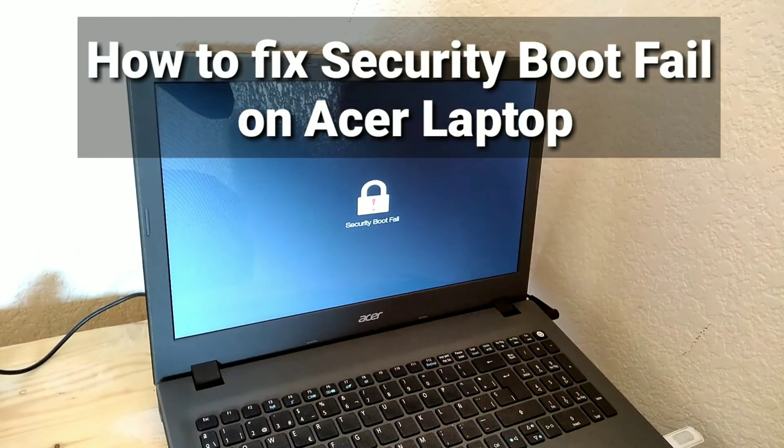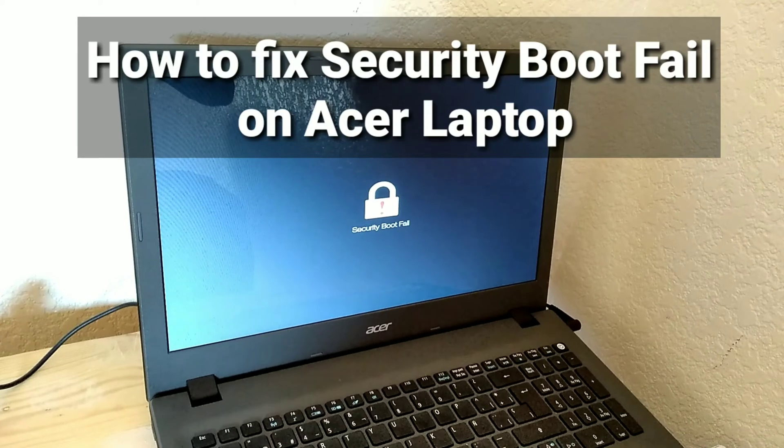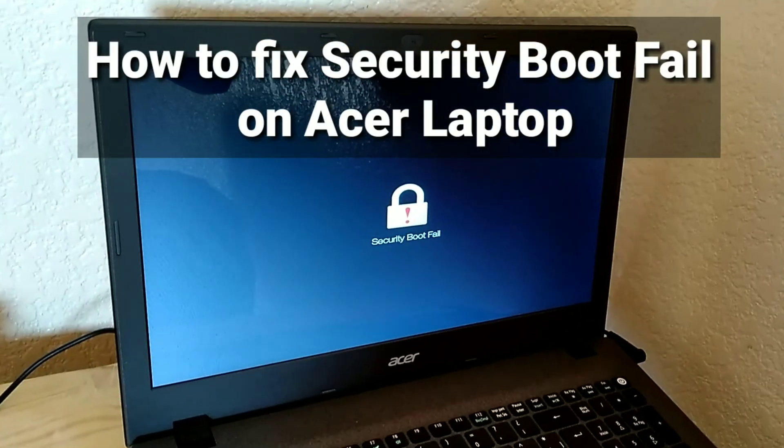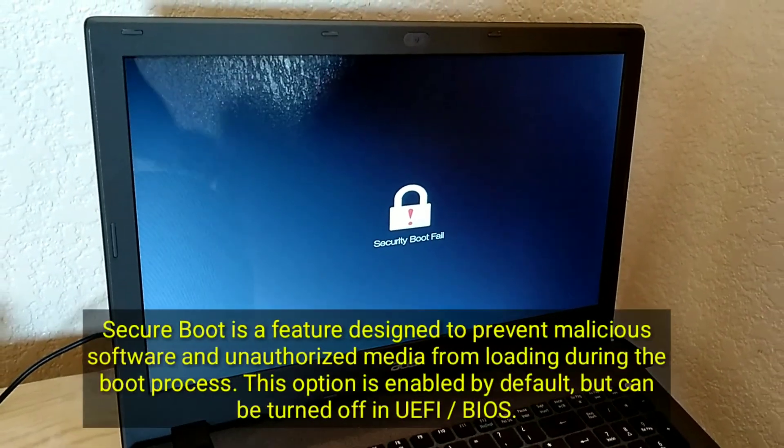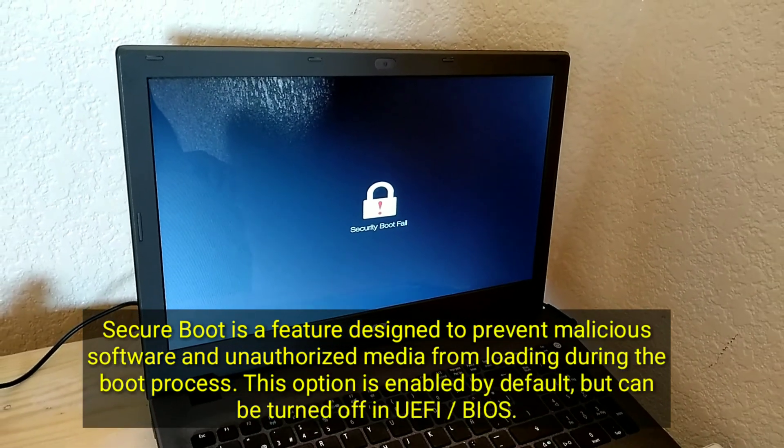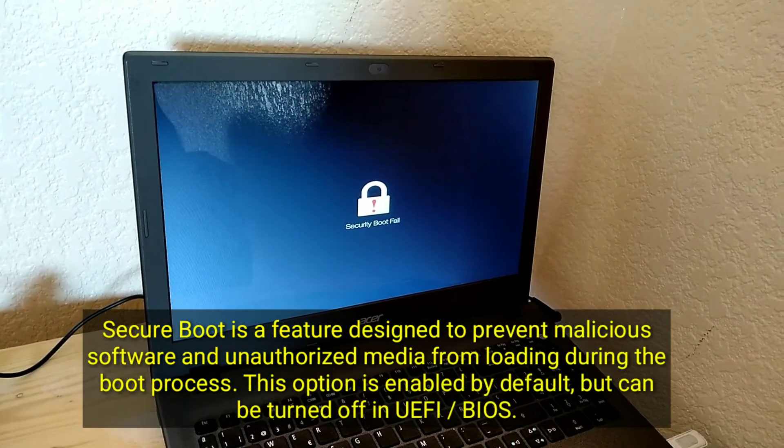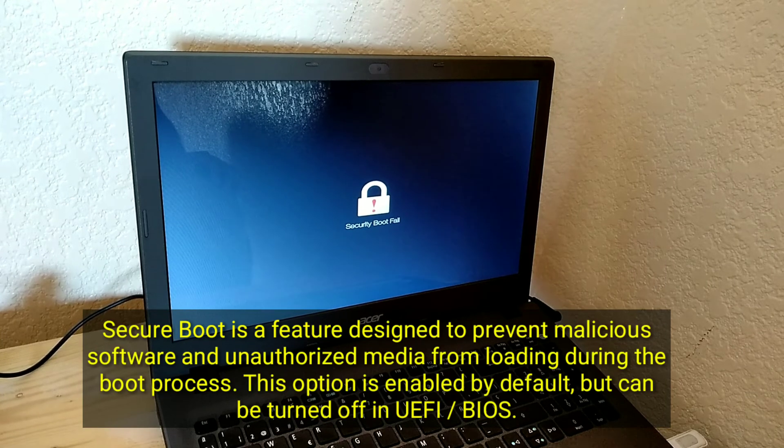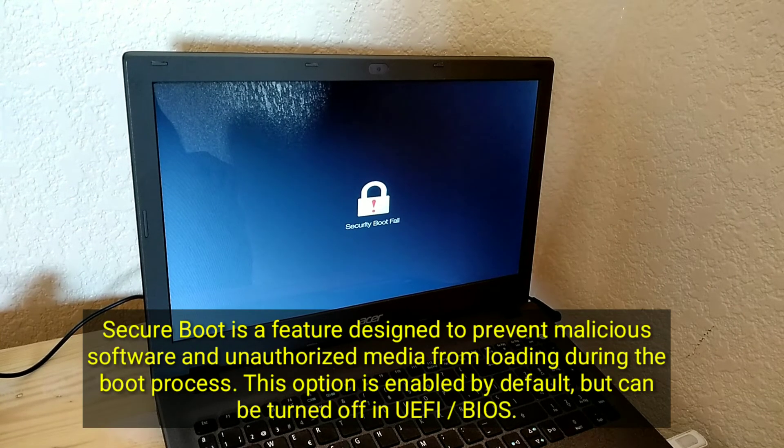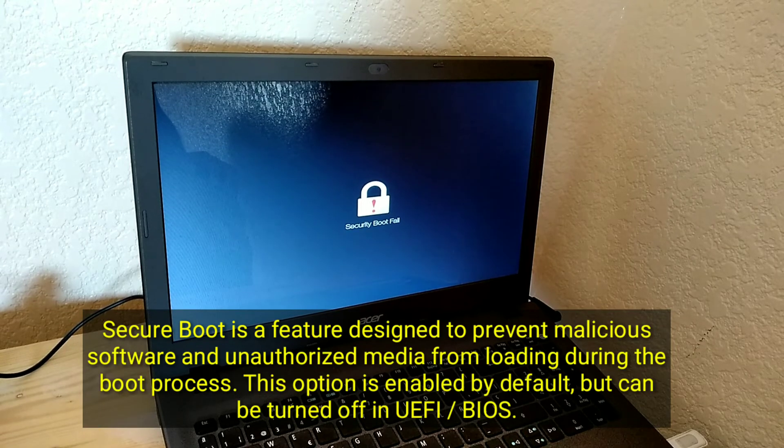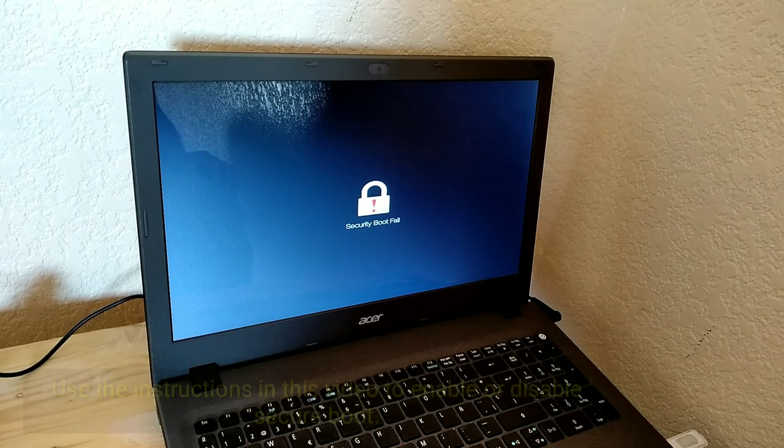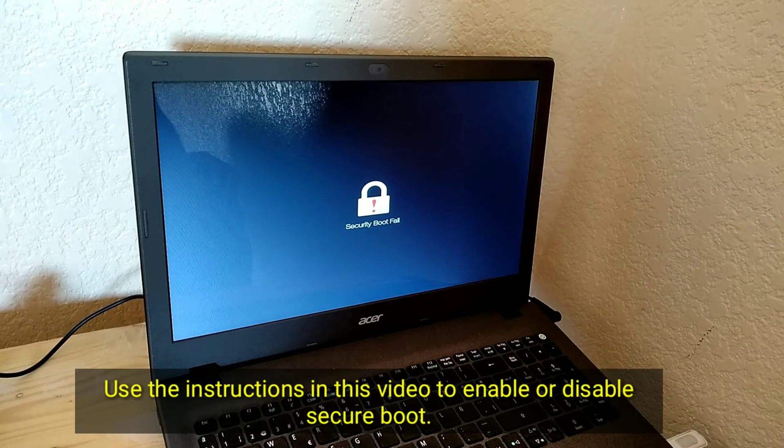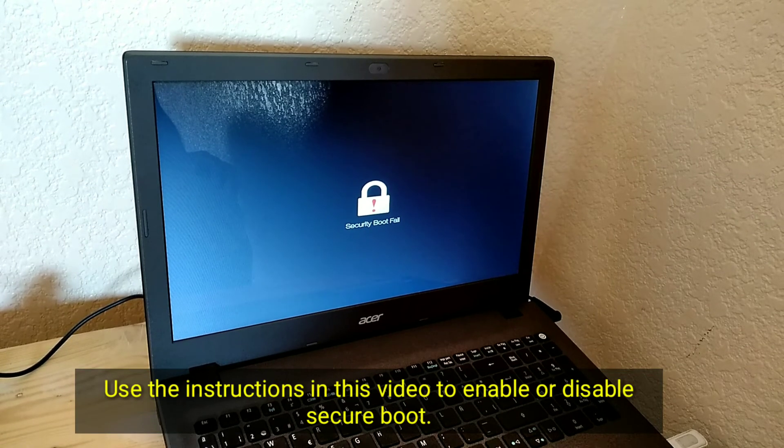How to fix security boot fail on Acer laptop. Secure boot is a feature designed to prevent malicious software and unauthorized media from loading during the boot process. This option is enabled by default, but can be turned off in UEFI. Use the instructions in this video to enable or disable secure boot.